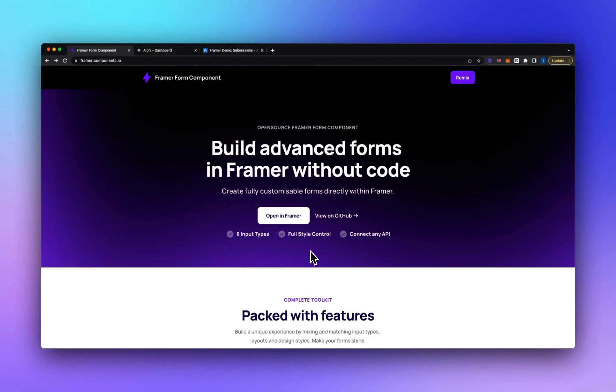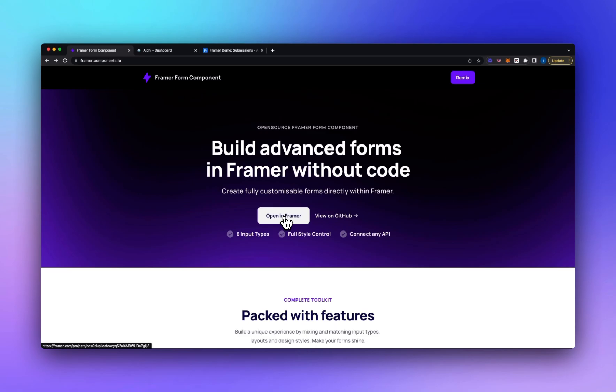So for this example we're going to be using our Framer form component which is a free and open source form component for Framer with support for input types like select, text area, number and email. If you go to the website at framer.components.io you can click the open in Framer button and this will open up the remix for you.